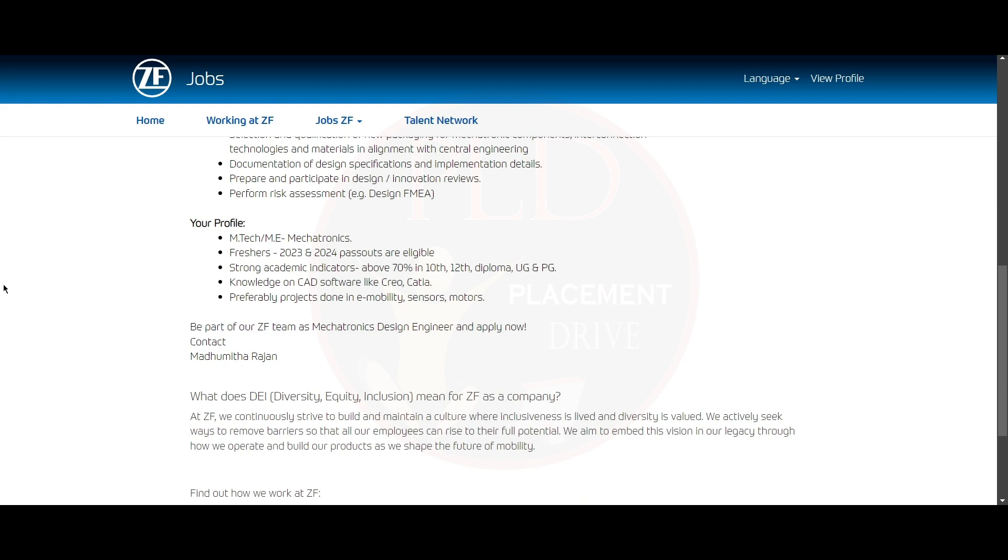You should have knowledge of CAD software like CREO, CATIA, and preferably projects done in e-mobility, sensors, and motors.